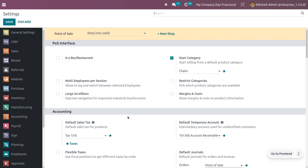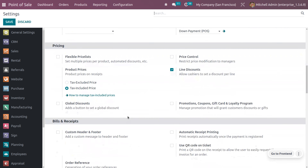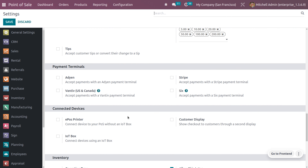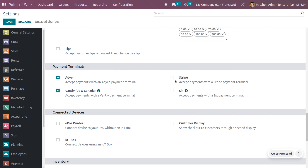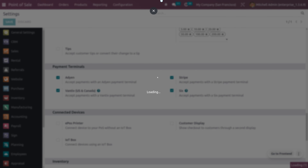After that we also need to set the payment terminal. Odoo basically provides different payment terminals such as ADN, Vantiv, Stripe, and Six. Let me enable all the payment terminals and see how we can use them in point of sale. Save everything and, since we have enabled developer mode, you can see the Vantiv configuration under the configuration menu.